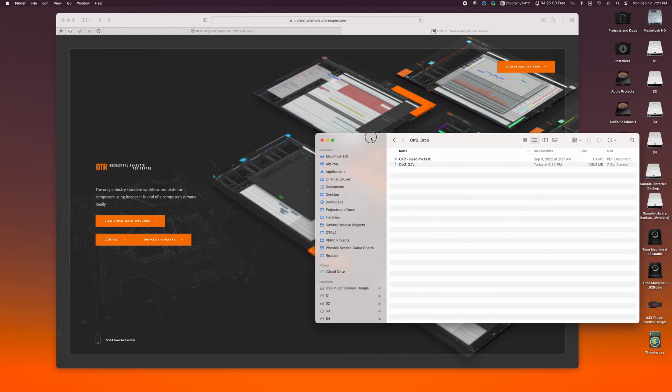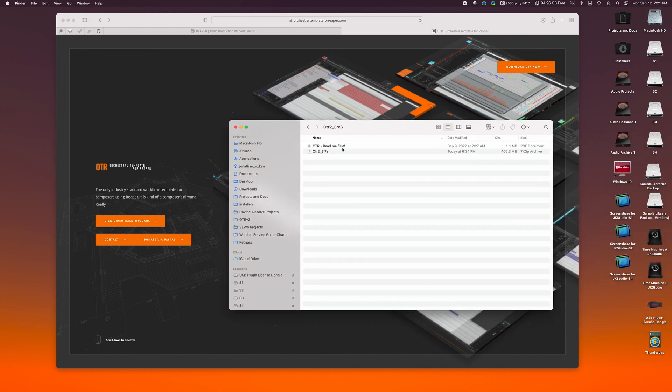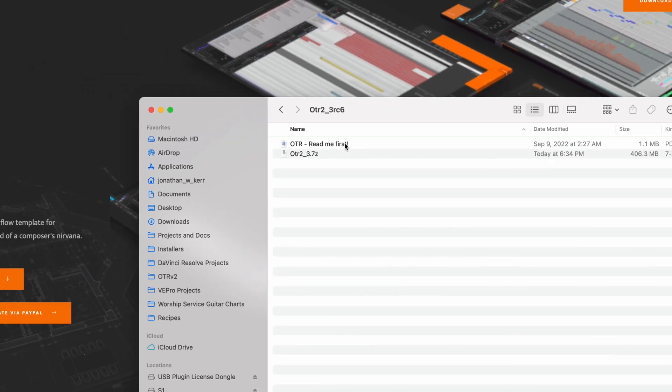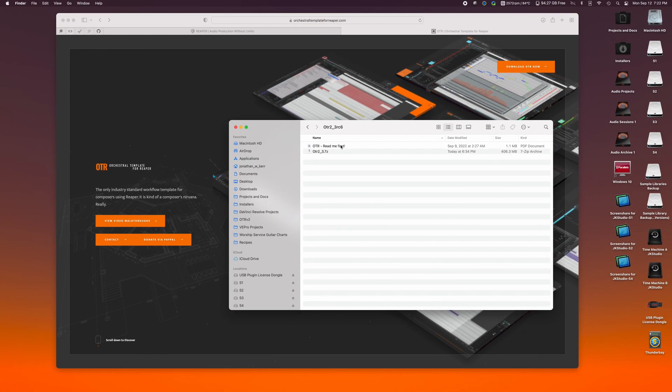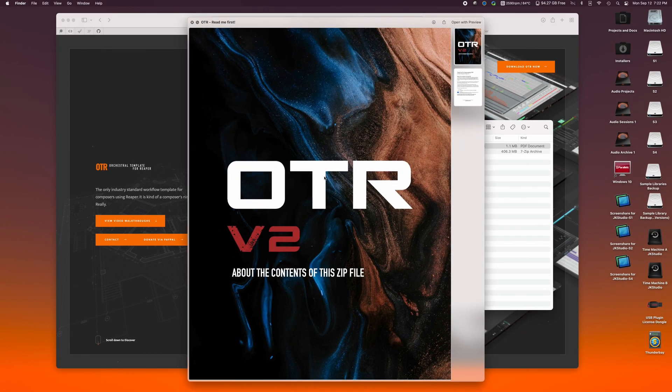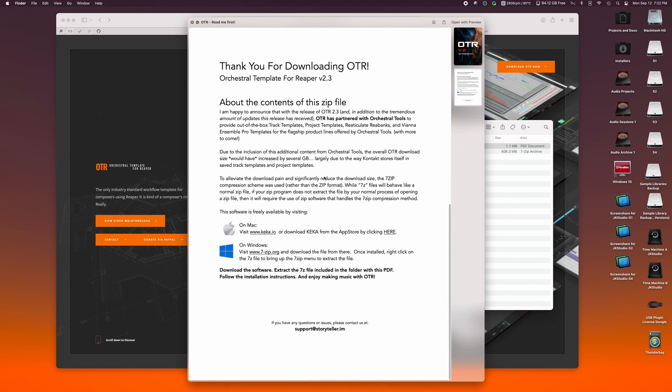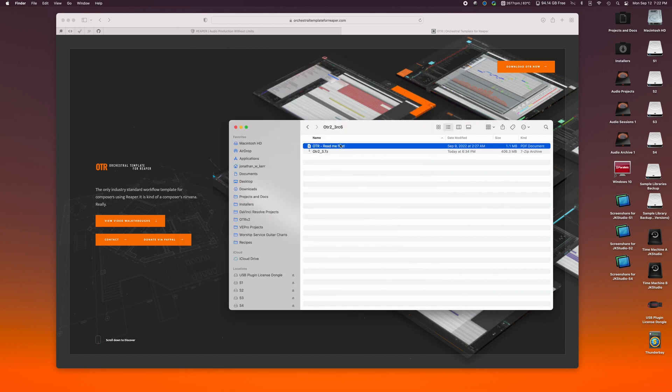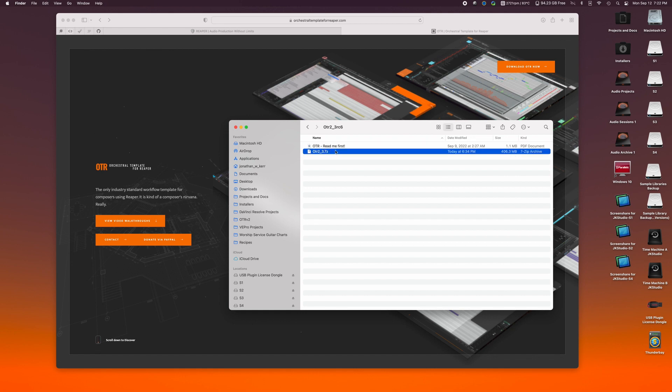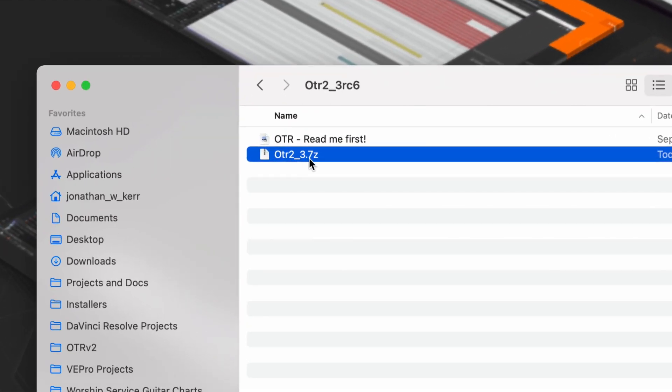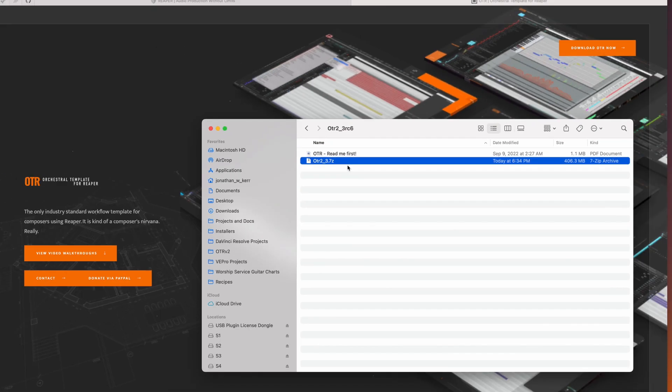It extracts a zip file on the Mac. It's going to look the exact same way on Mac and Windows. You'll notice there's a README file in here. This README file just walks you through the explanation of the 7Z compression mechanism. Before, when you extracted the zip file, all of your OTR folders were there. In this particular case, there is an OTR 2.3.7Z file.